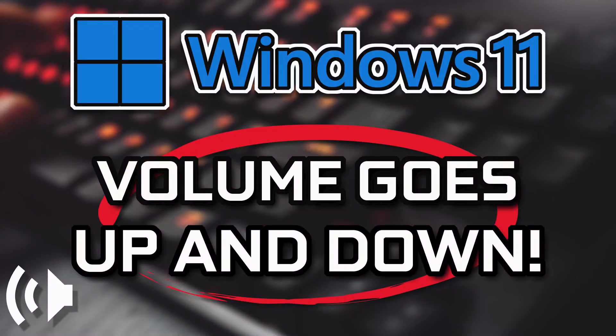If your Windows 11 volume goes up and down by itself, this could be happening because your audio drivers might be damaged or corrupt. This tutorial will teach you how to repair your audio drivers and troubleshoot your sound to fix the problem when your volume goes automatically up and down.